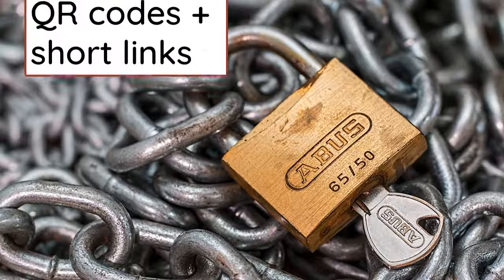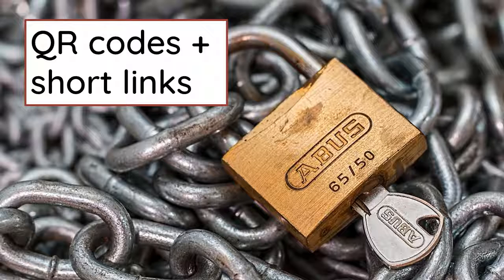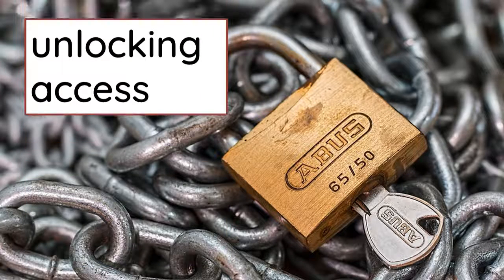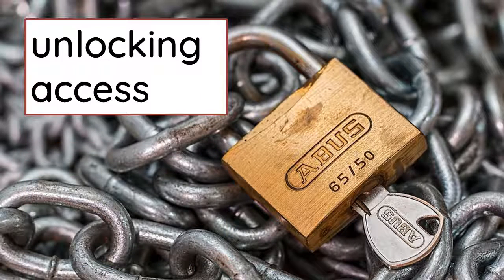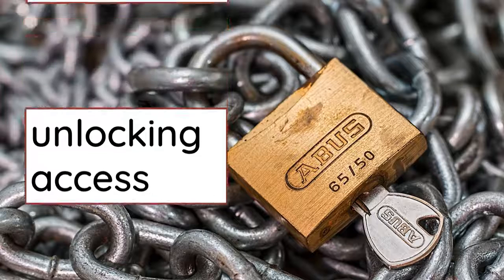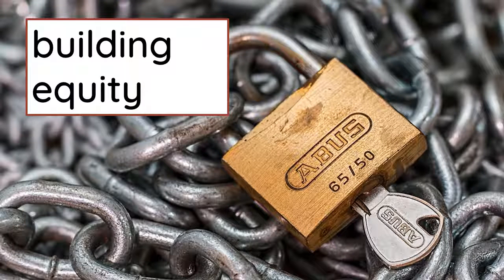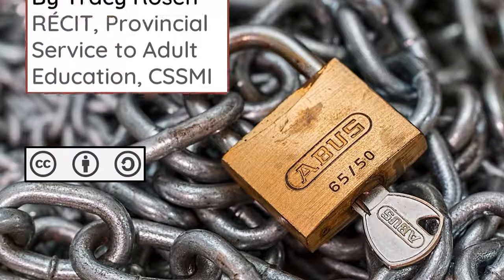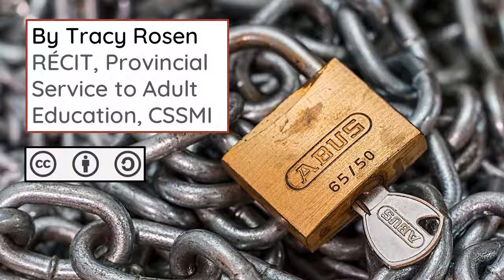To conclude, QR codes and short links are awesome for unlocking access to learning in your classroom. As we design our lessons and we make sure that all of our students have access to the learning in our rooms, these are two really simple tools to do just that. I'm Tracy Rosen, and I hope this was helpful.